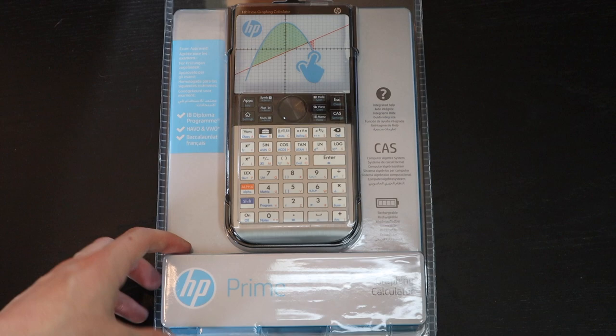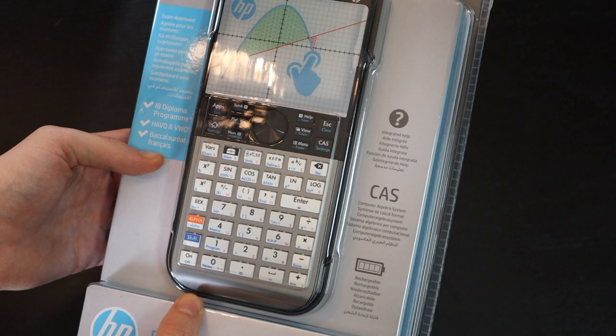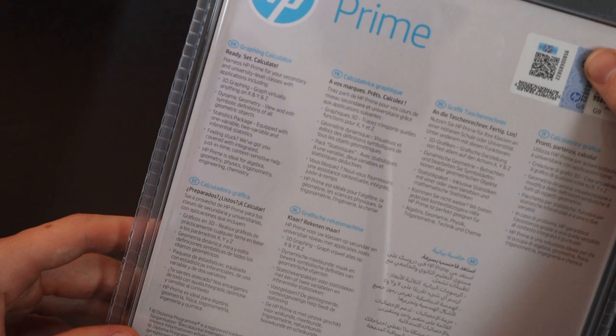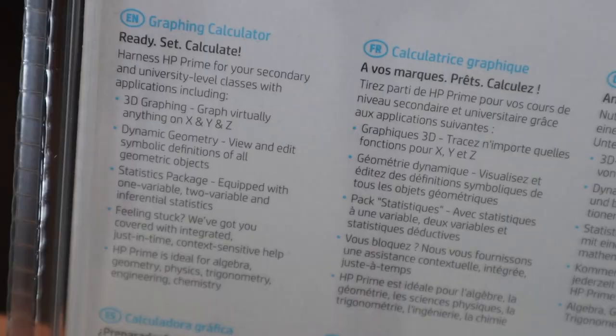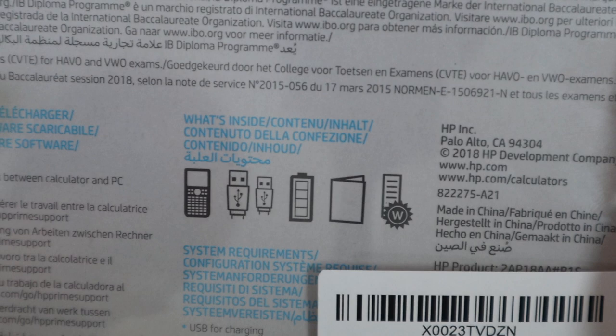But it has some information on the box for those of you that care. Here's the info on the back in a ton of different languages. There is English, and we get a preview of inside the box: it's going to be the calculator, a charging cord, the removable battery, an instruction manual, and a warranty.